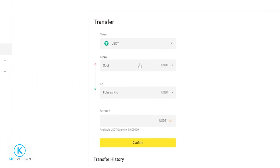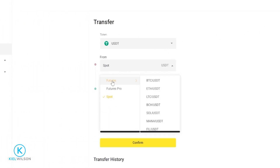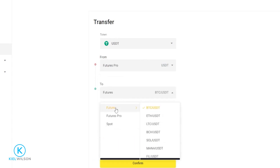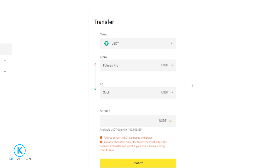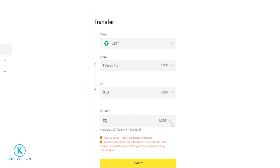Next we'll need to click right here and then select your futures account that your assets are in. Mine are in Futures Pro so I'll click right here. Then we'll need to click here and set this to spot account. Now we're ready to transfer assets out of our futures account and into the spot account. You'll be able to see your available balance right here, so you can transfer a custom amount if you wish, but if you want to transfer all of it just click on all then click on confirm.